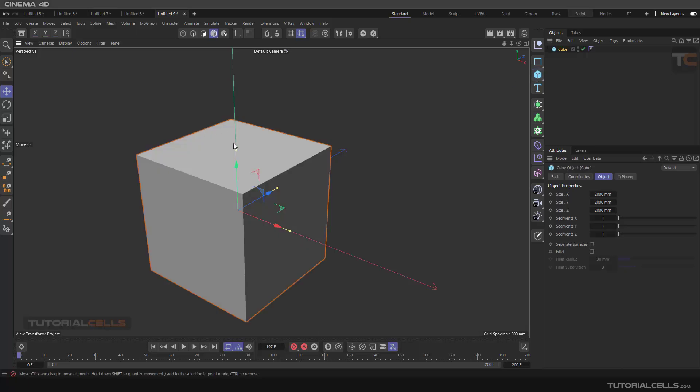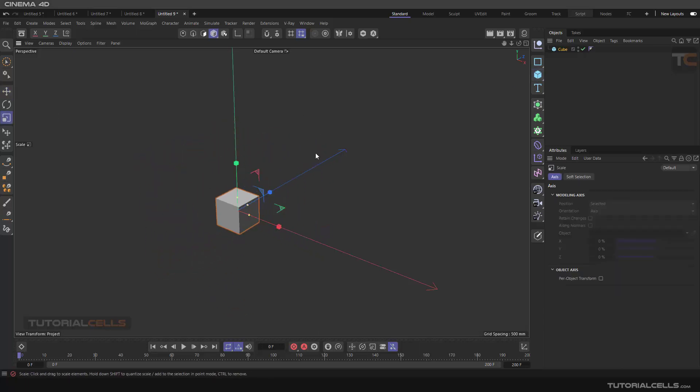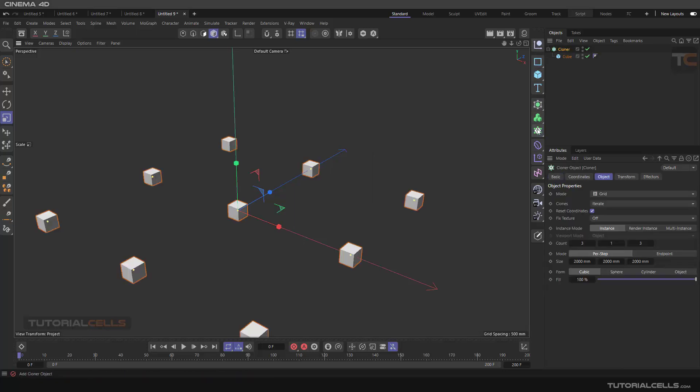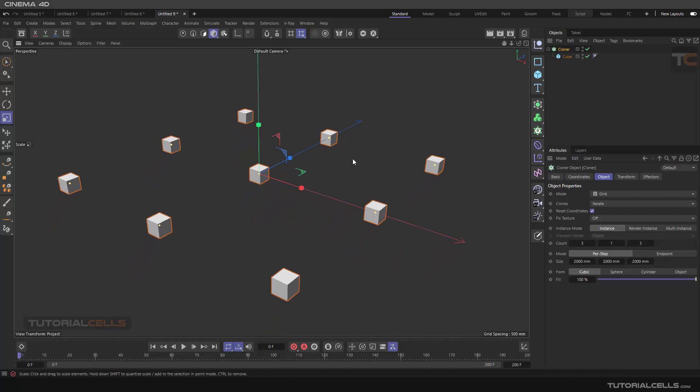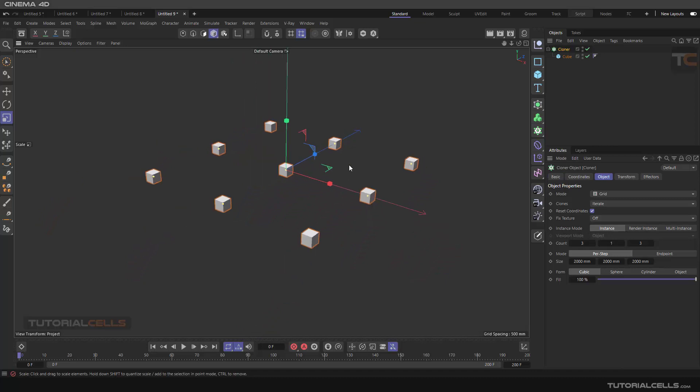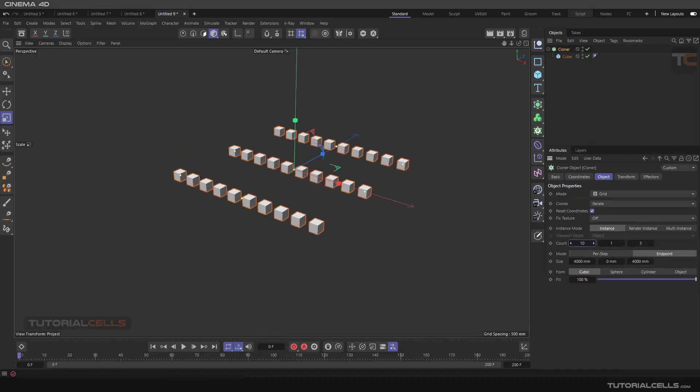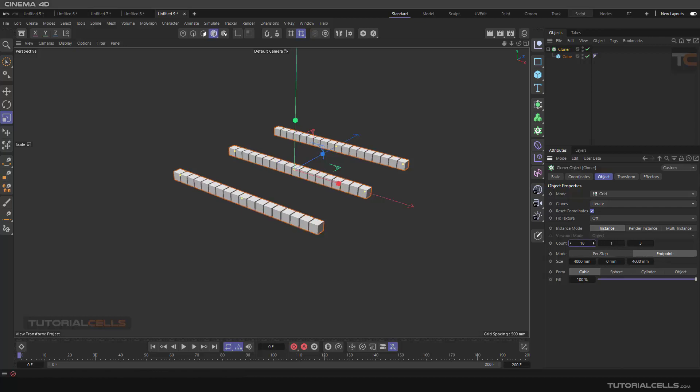For example, I bring a cube here, and actually holding Alt to make it in the step. We need a lot of them.